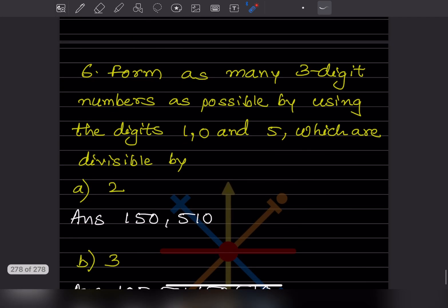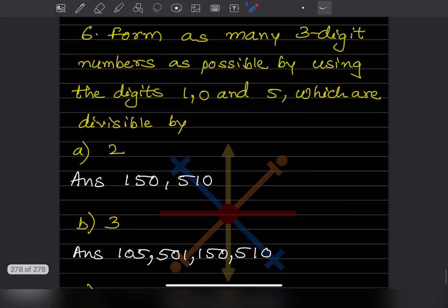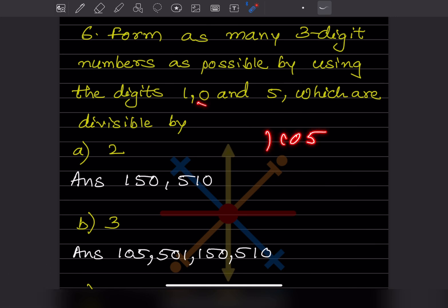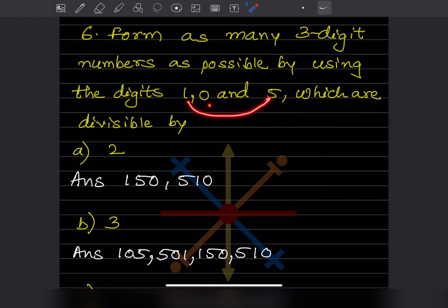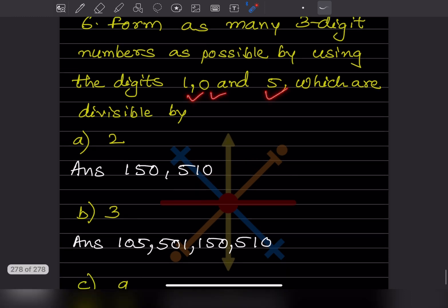Now the next question: form as many three-digit numbers as possible using the digits 1, 0, and 5, which are divisible by 2. If you take 105, it is not divisible by 2 because the units digit is 5. But 150 is divisible by 2 since units digit is 0. Also 510 is divisible by 2. These are the only possibilities using these 3 digits.